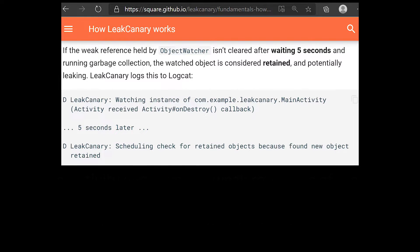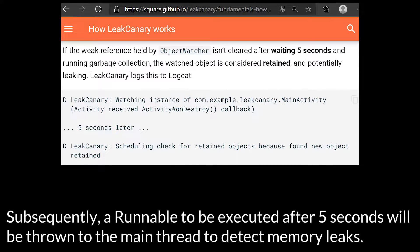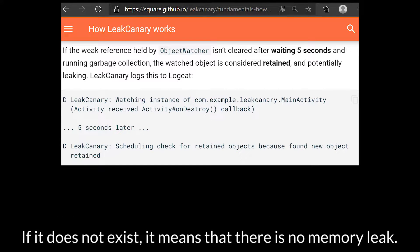Understanding the source code: After the activity destroys, the weak reference of the activity is associated with the reference queue, so that the activity will appear in the reference queue before being garbage collected. Subsequently, a runnable to be executed after 5 seconds will be thrown into the main thread to detect memory leaks. The code first removes the object that appears in the reference queue from the observation object array and then determines whether the object to be observed exists. If it does not exist, it means there will be no memory leak.